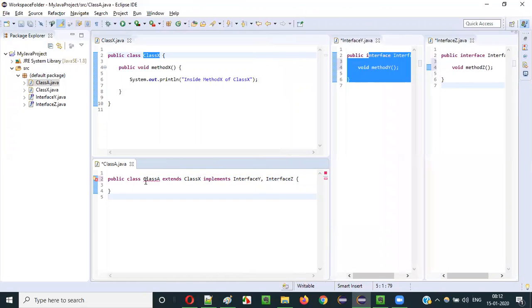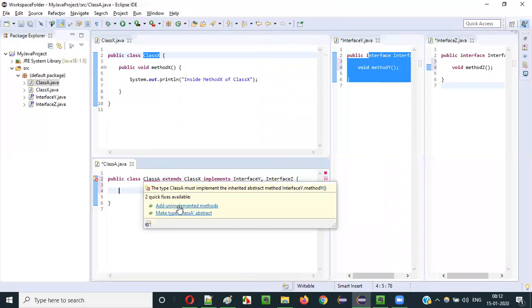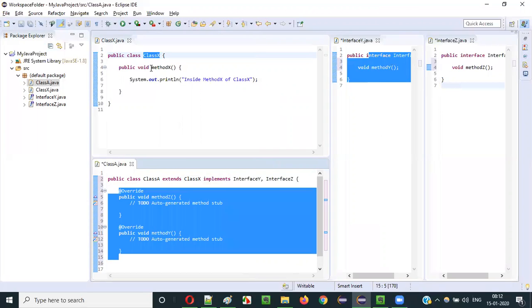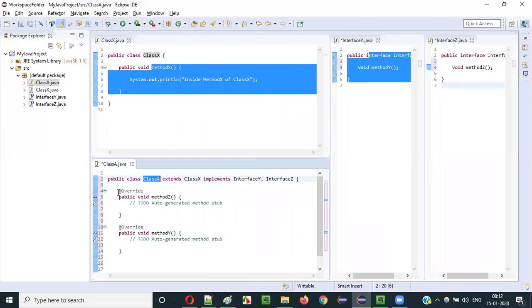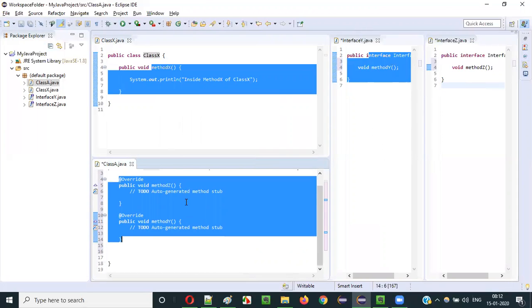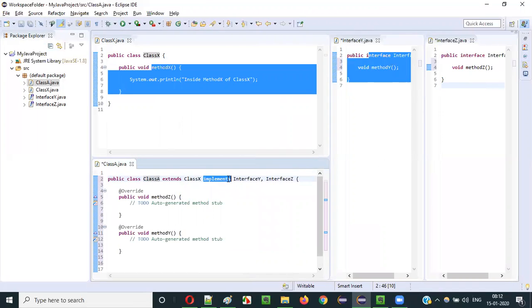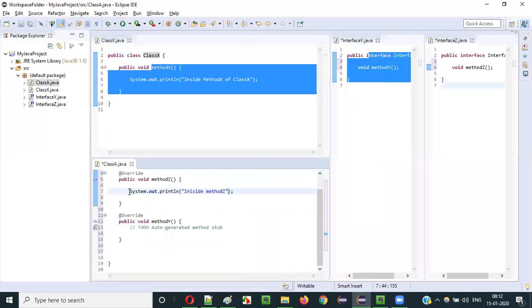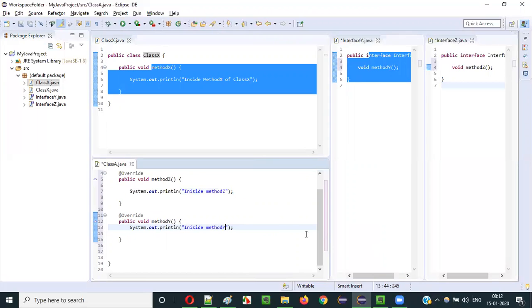When I do that I get a compiler error saying I have to implement all the methods of these interfaces. I'll hover over Class A and select 'Add unimplemented methods'. MethodZ and methodY from the interfaces now appear in Class A, while methodX is inherited from Class X. Inside methodZ and methodY I'll add sample print statements: 'inside methodZ' and 'inside methodY'.